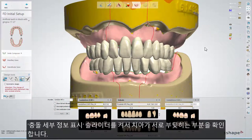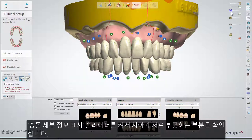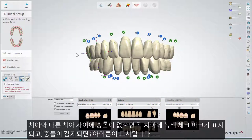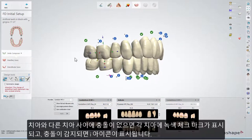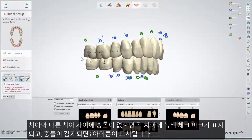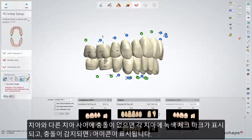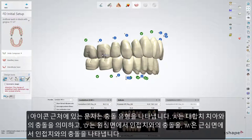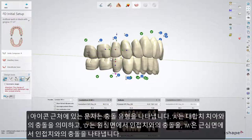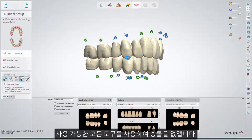Turn the Show Collision Details slider on to check the teeth for mutual collisions. Each tooth is marked either with a green tick where there are no collisions, or an information icon when collisions have been detected. Letters near the information icon indicate the collision type: A stands for collision with the Antagonist Teeth, D with the neighbor from the distal side, and M with the neighbor from the mesial side. Use all available tools to remove collisions.